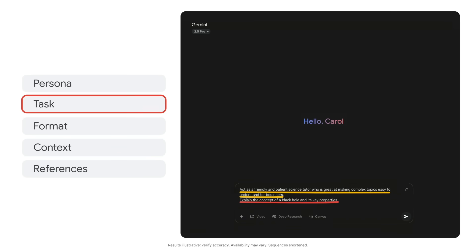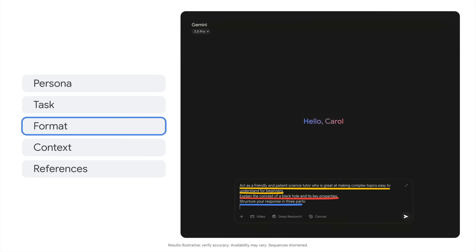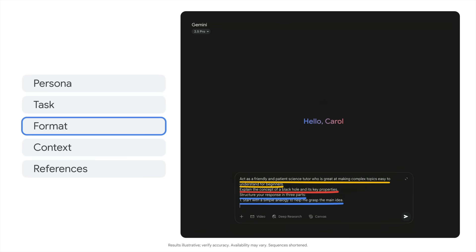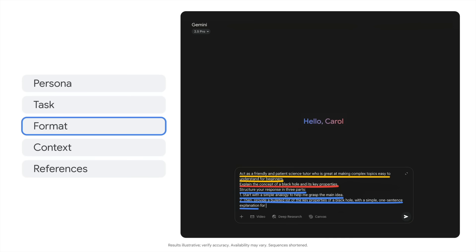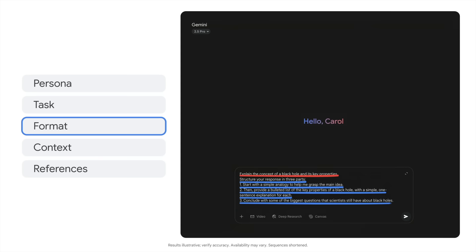Now my format. Structure your response in three parts. One, start with a simple analogy to help me grasp the main idea. Two, then provide a bulleted list of the key properties of a black hole with a simple one sentence explanation for each. Three, conclude with some of the biggest questions that scientists still have about black holes.